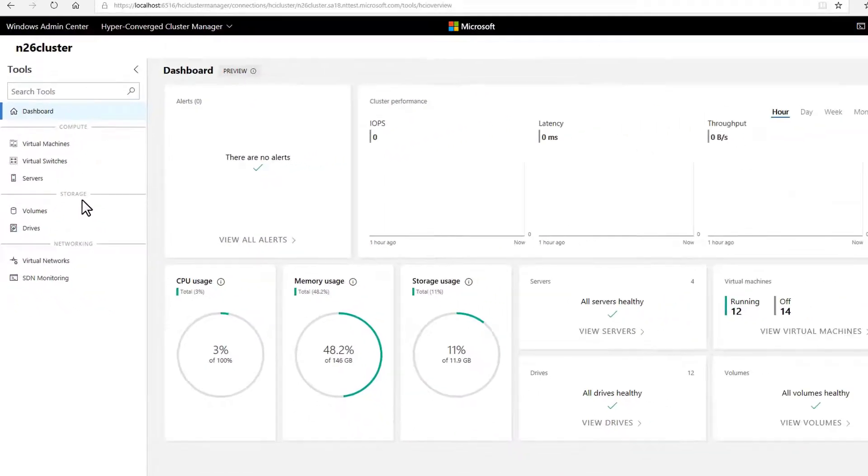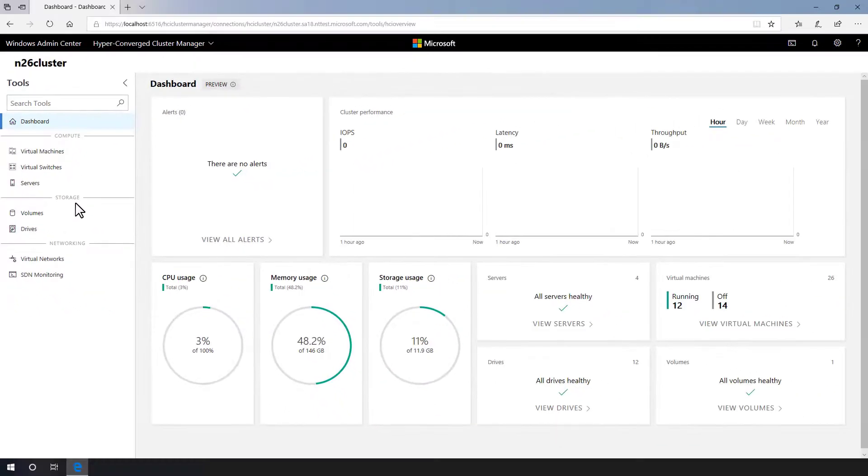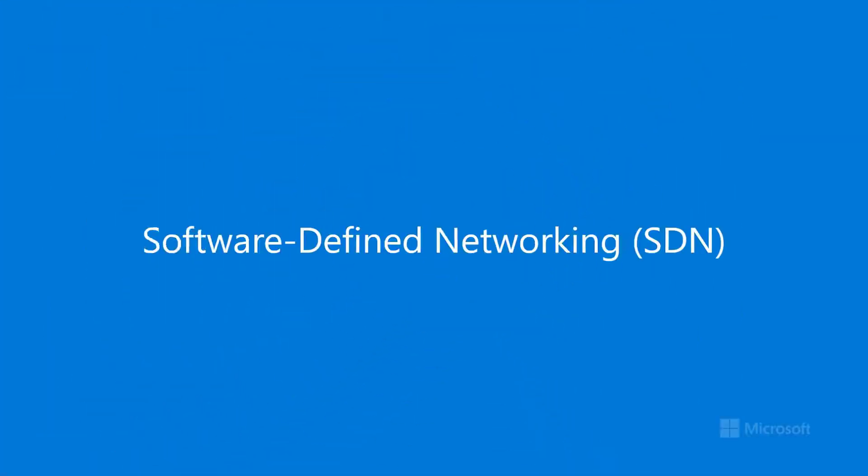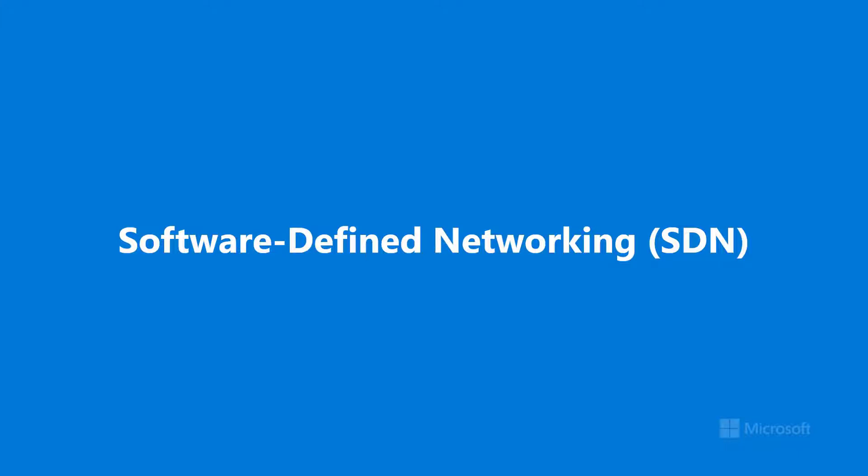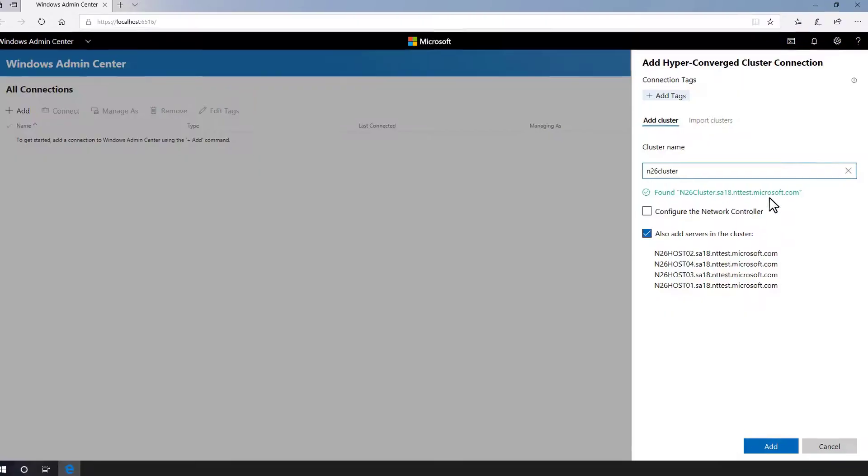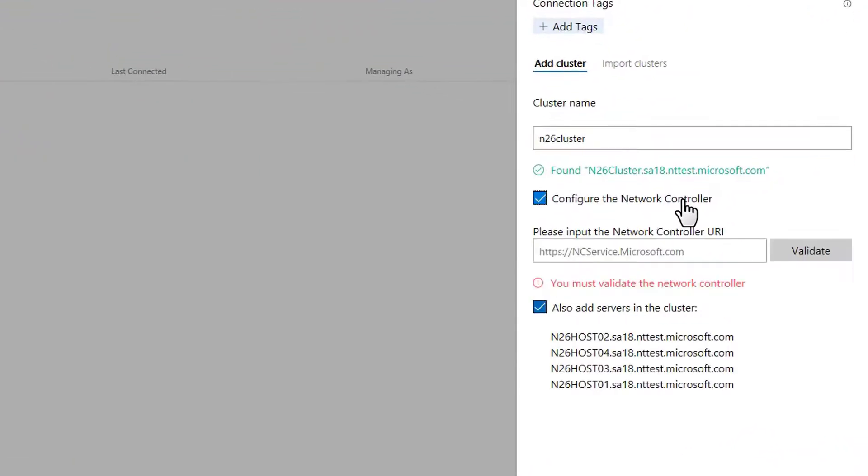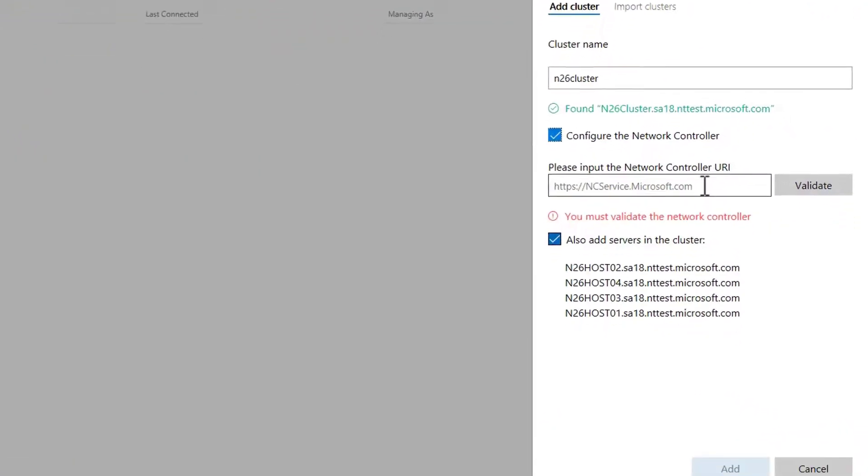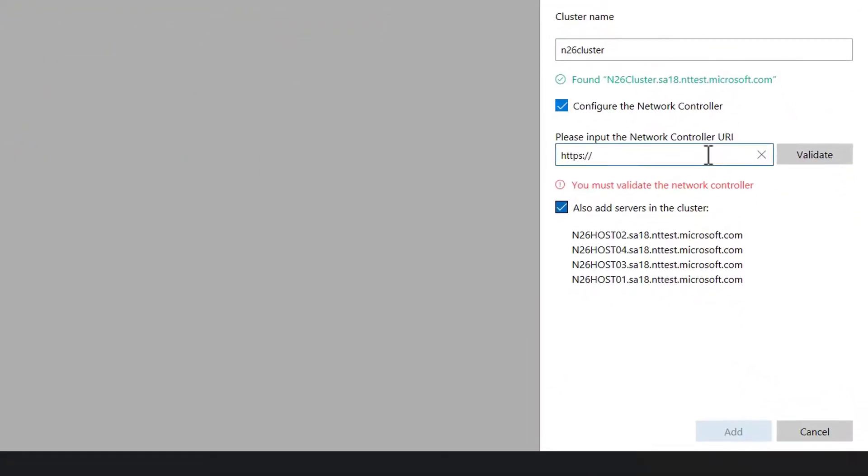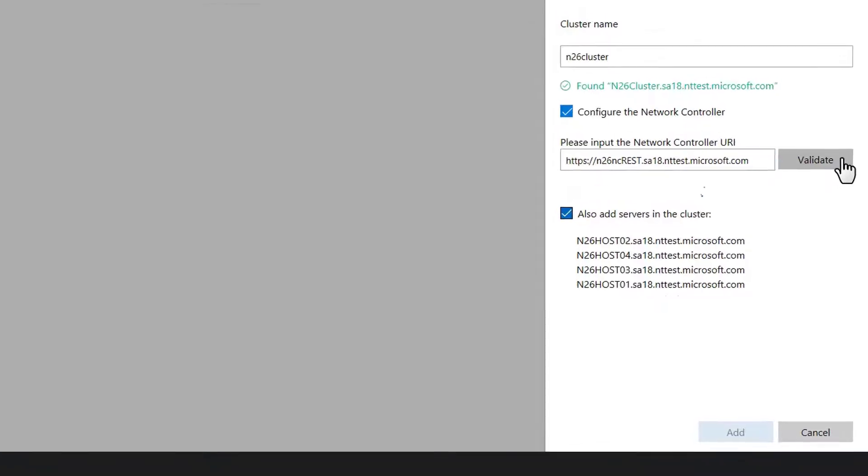This lays the groundwork for some new tools that will appear in the coming months. Speaking of new tools, the June update introduces software-defined networking for the first time, integrated seamlessly into the hyper-converged cluster connection. When you add the cluster, simply check the box to configure the network controller and provide its URI.